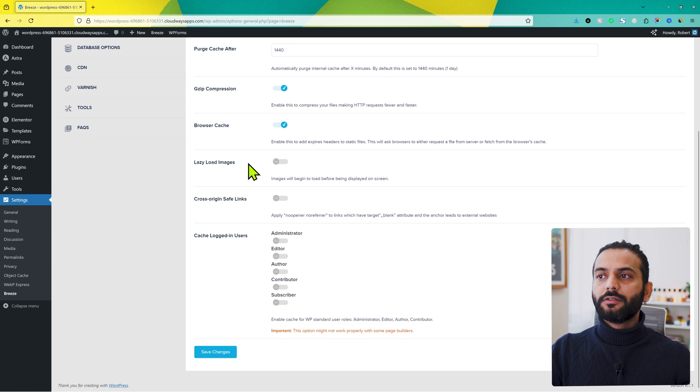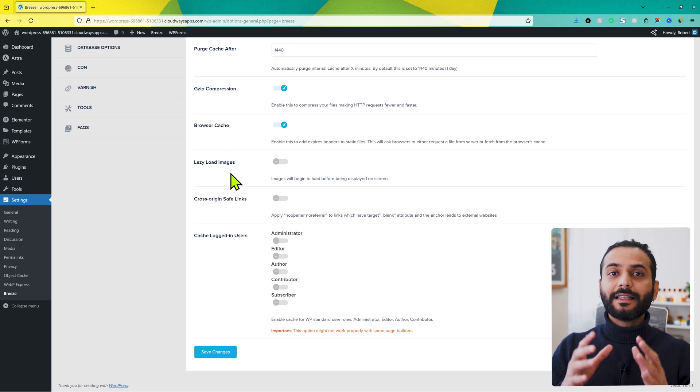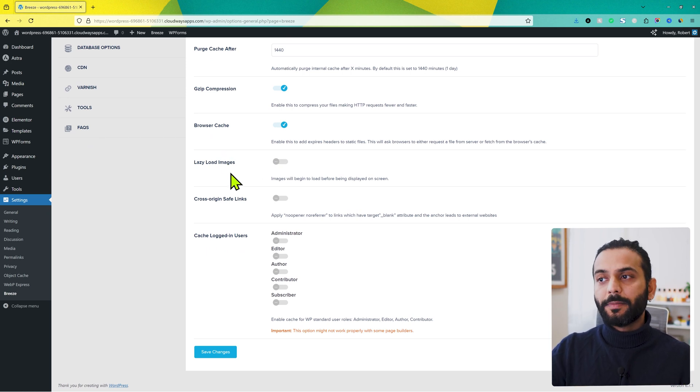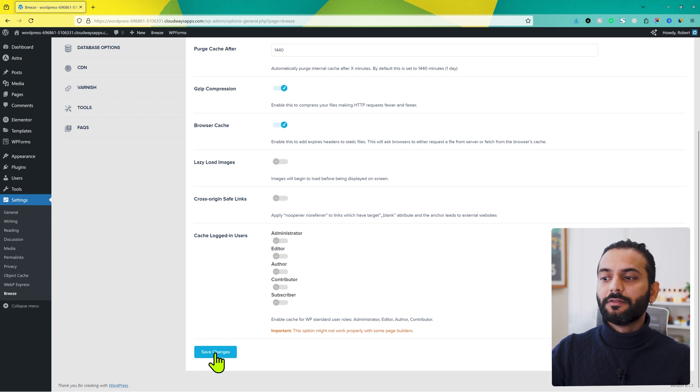Because when somebody opens your website, if this option is checked, they do not need to download all the generic files again and again. Like CSS file, images, all these files. Once they open your website, all these files will be downloaded on the user's computer. So it will make your website really fast to load on the user's computer. And then, lazy load images, do not check this option. Sometimes it might be problematic. It can increase the problem of LCP on Google page speed score. Rest everything on this page, you can leave just like this and click on save.